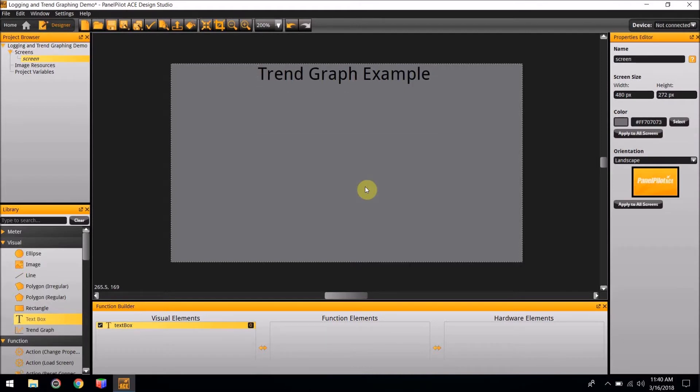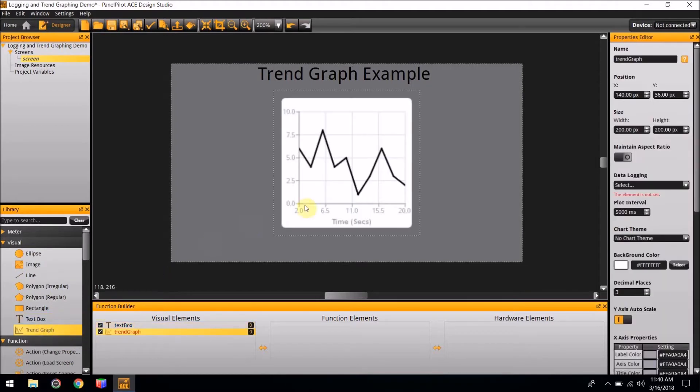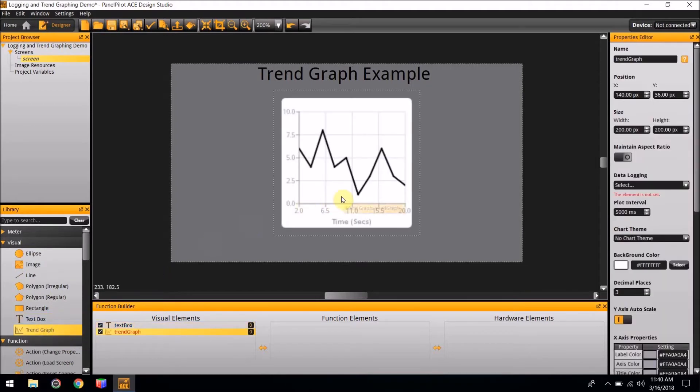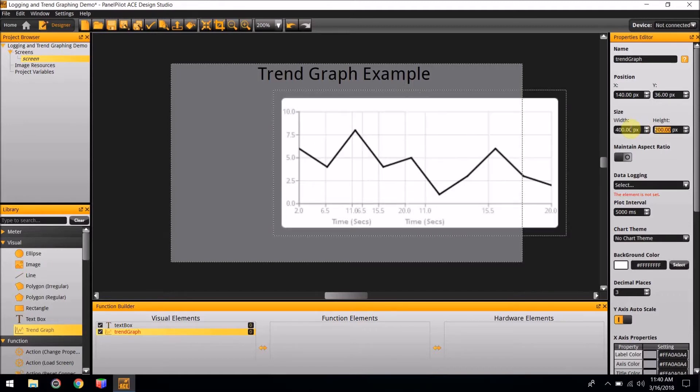Next we are going to add the visual element. For this example, we are going to use Trendgraphing, which is found in the visual elements section of the library. Double-click it, and the Trendgraphing is now in the project. For this project, the width of the Trendgraphing is going to be 400, and the height is going to be 230.